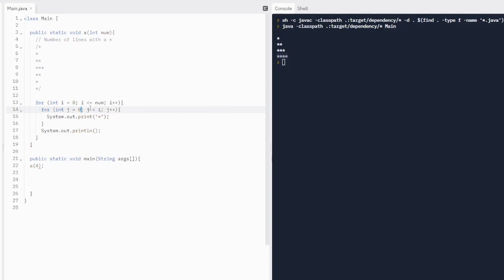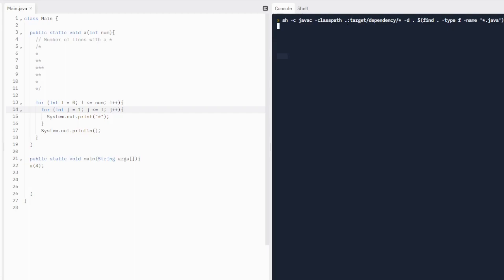Remember it starts at zero. If we wanted to change this to start at one, we'd have to change the condition to j less than or equal to i for it to produce the same output. Now I also want it to go down, but I don't want to duplicate and have two lines of four asterisks.